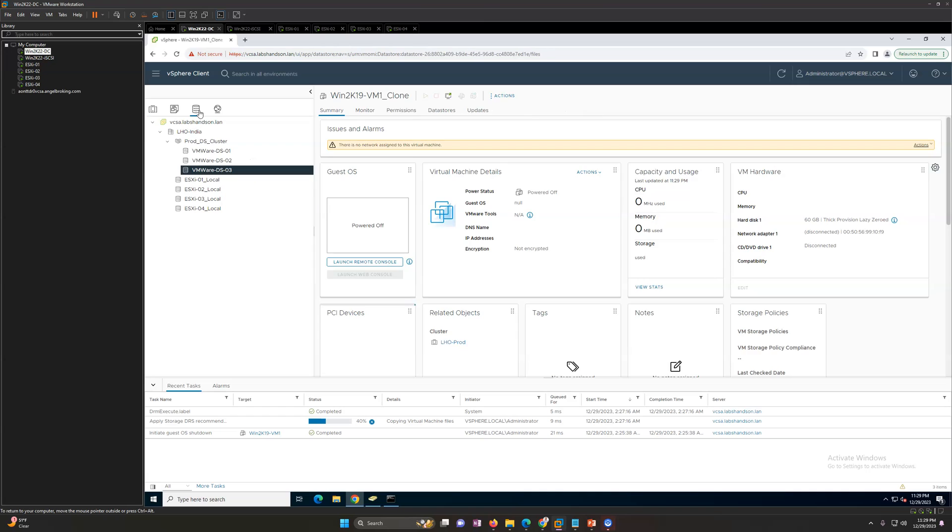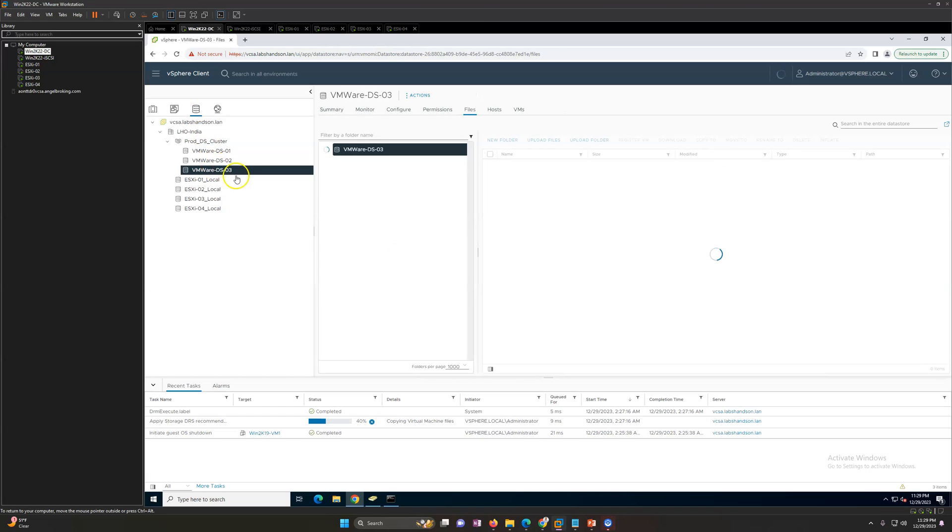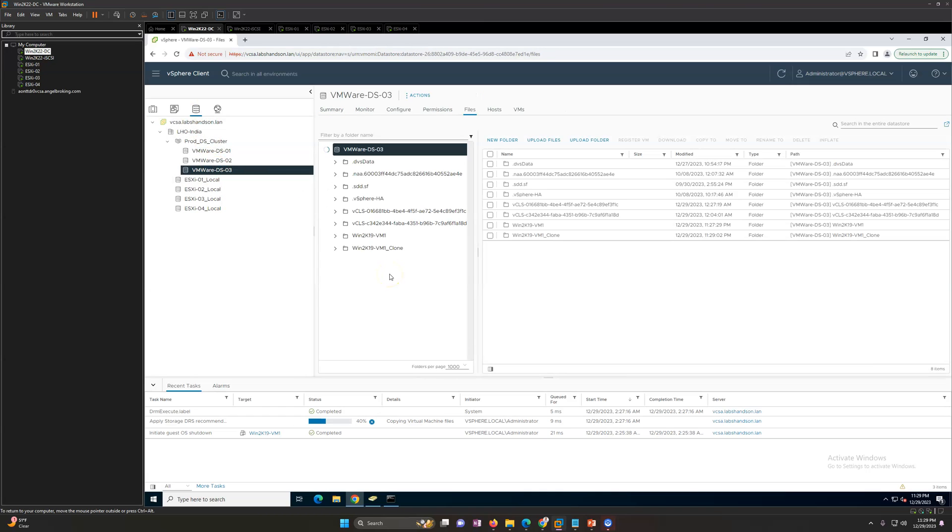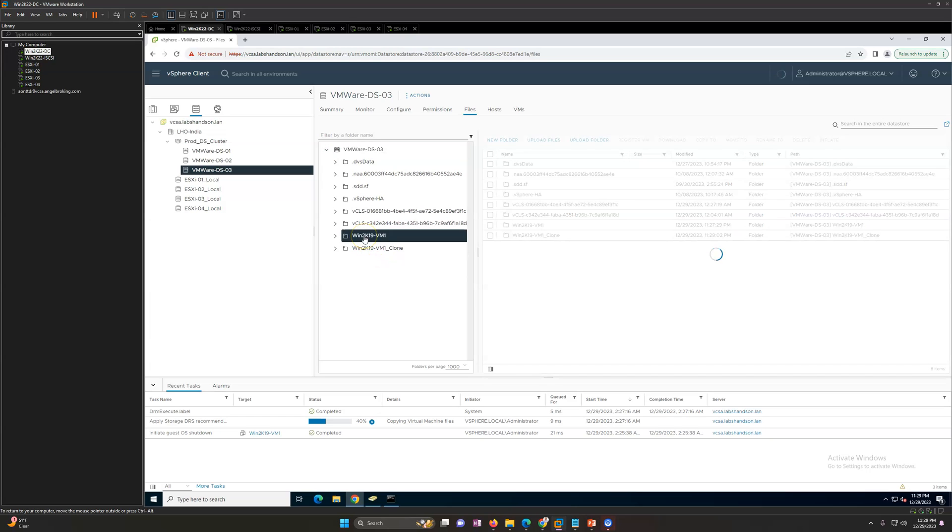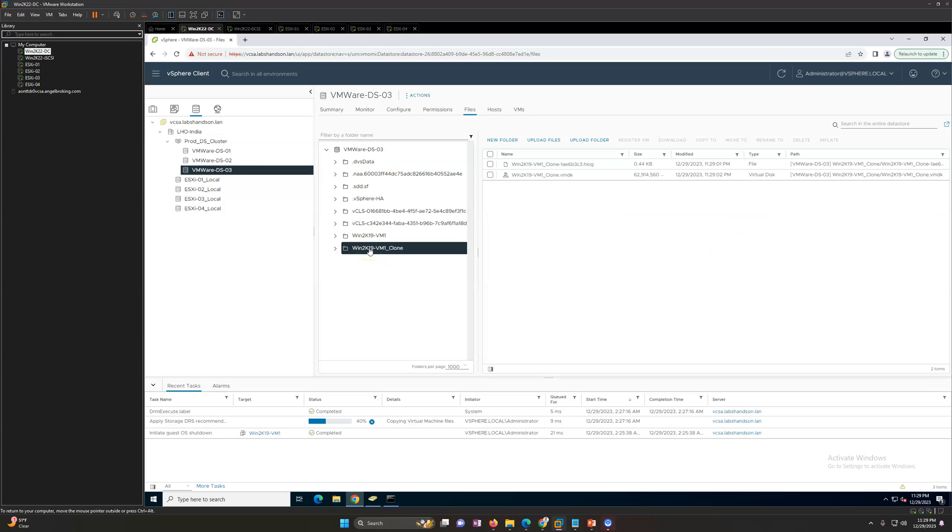It does the copy of all virtual machine related files and the structure in the background. Then if you go on the datastore you will see the source and the new folder is also created and it's doing the copy of the clone of the disk.